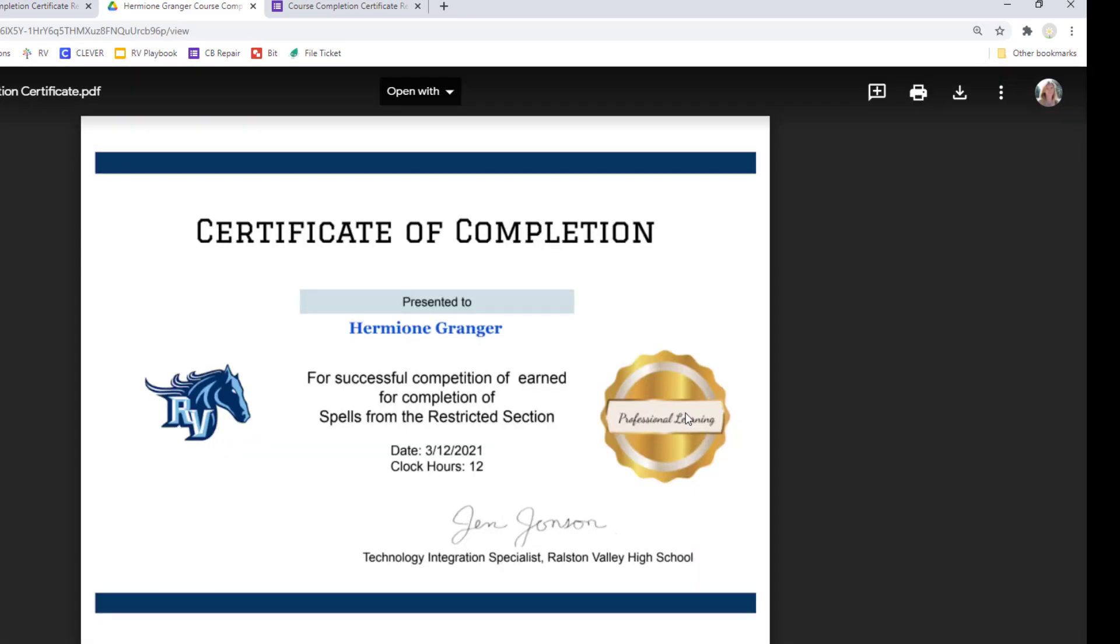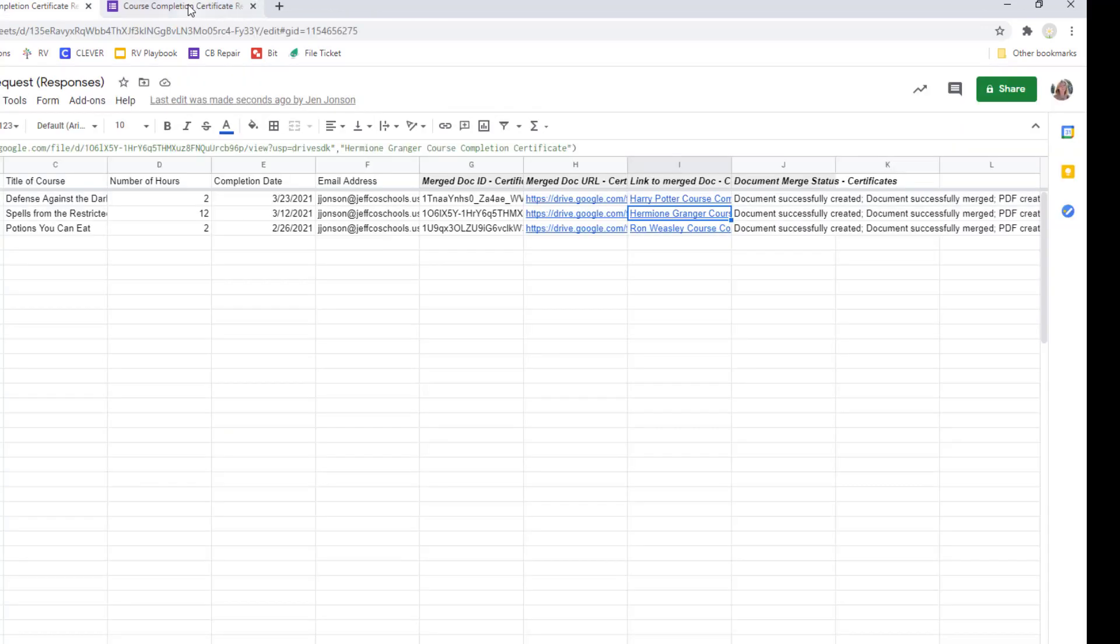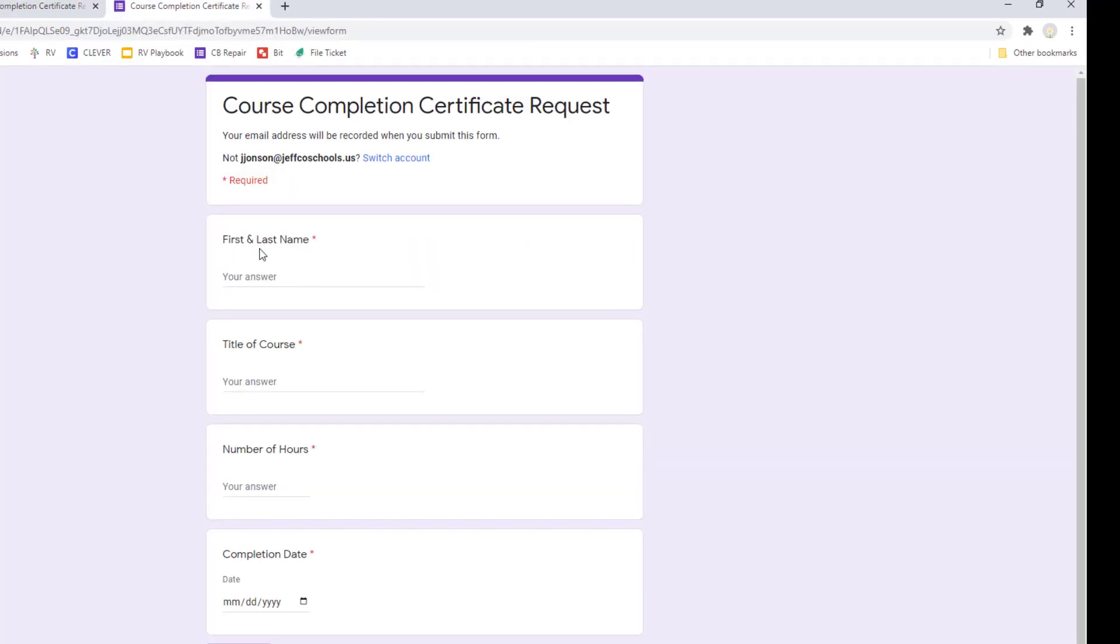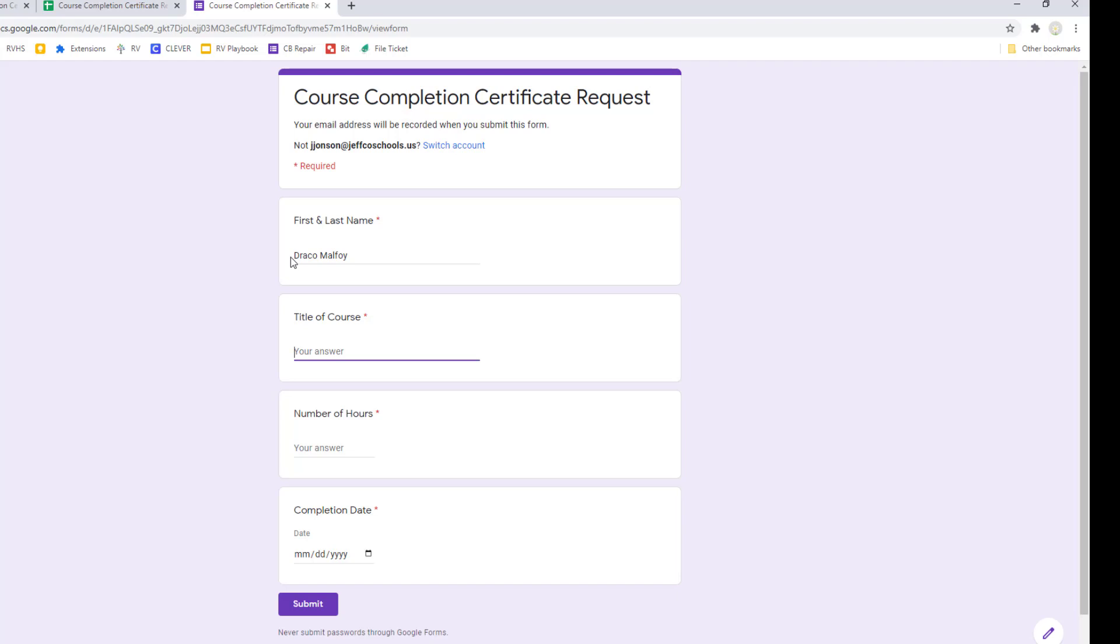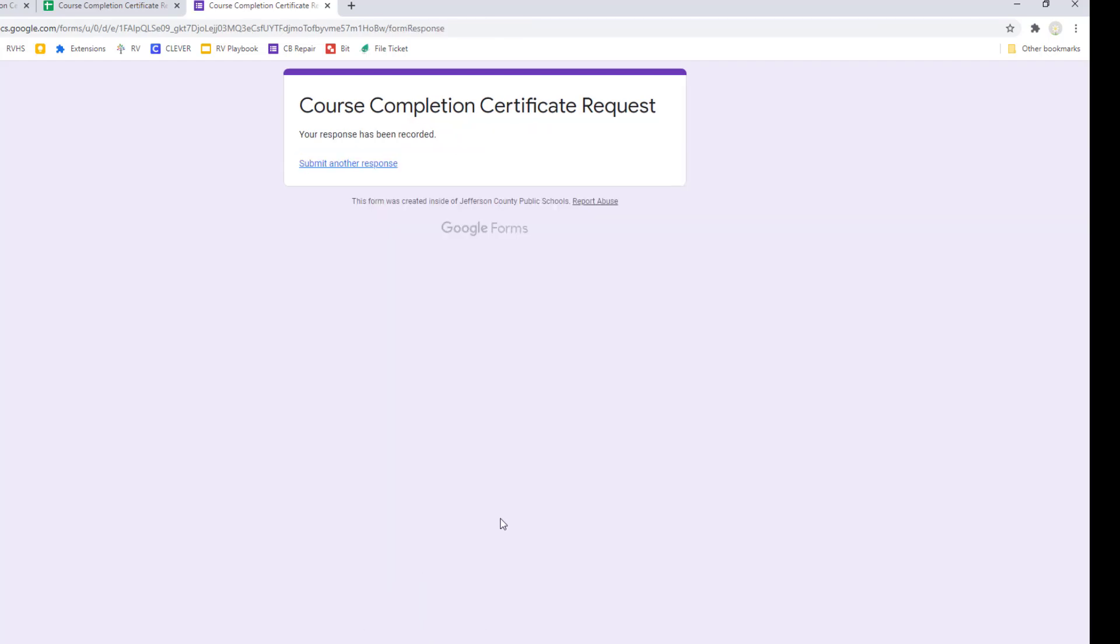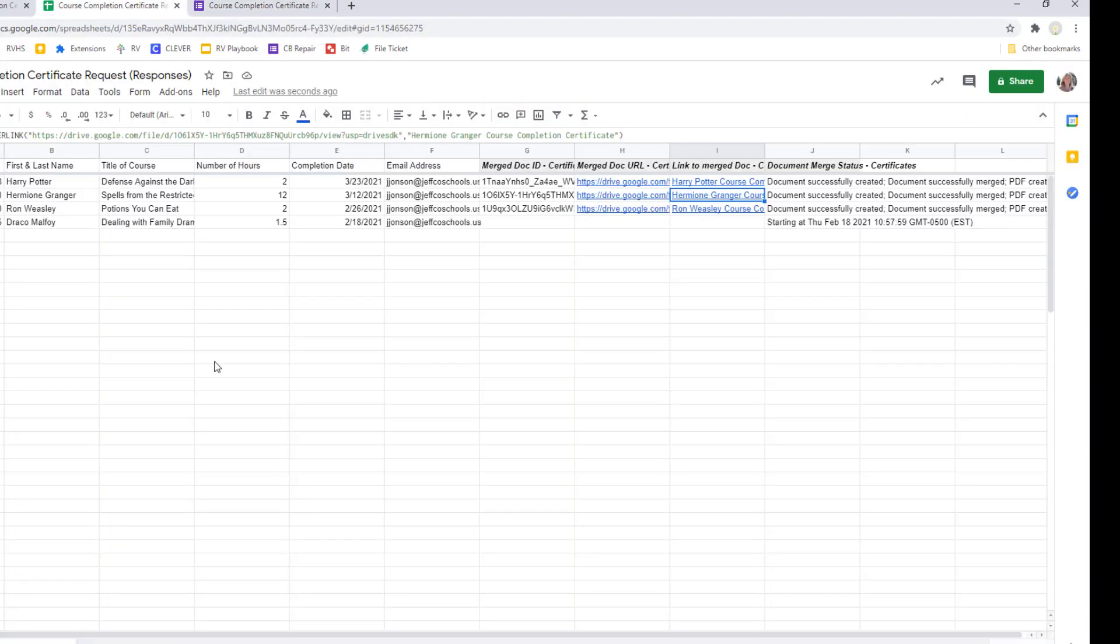If anything didn't look good here I could go back and edit my document but everything here looks great. Since I set the form trigger to yes when someone new fills out my form Autocrat will immediately merge their data into a certificate and email it to them.